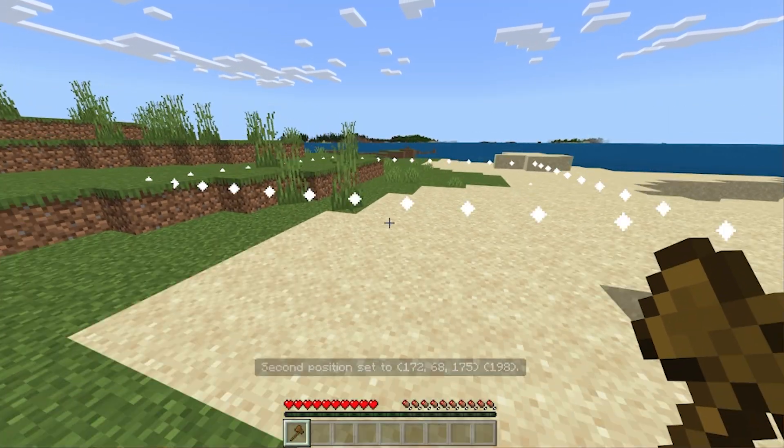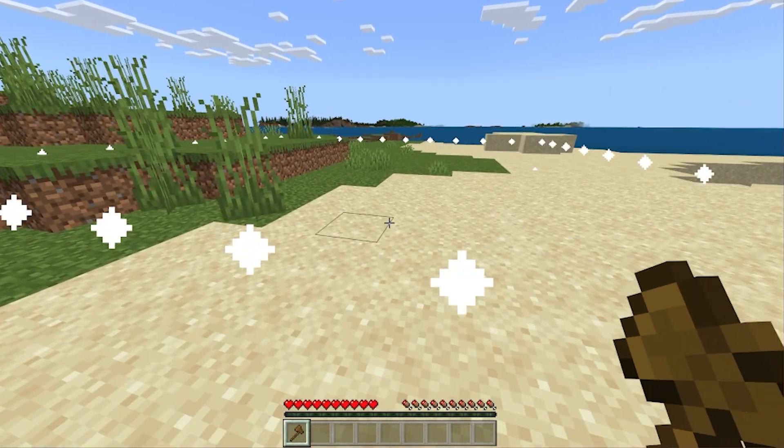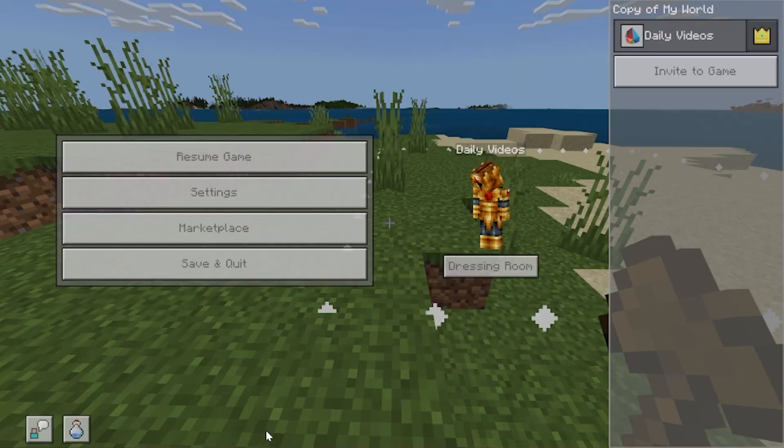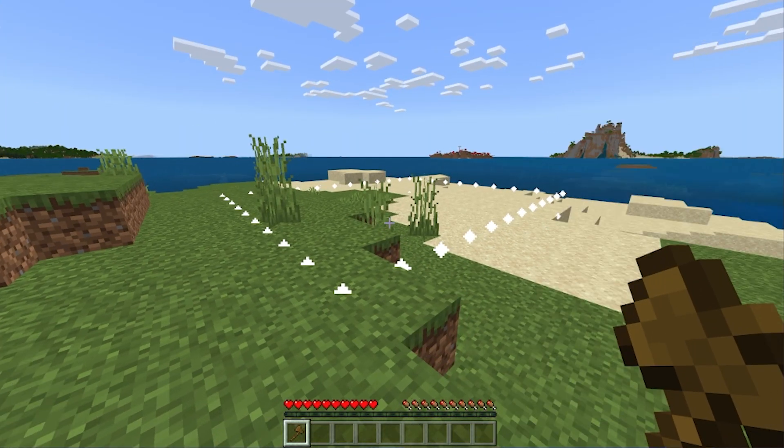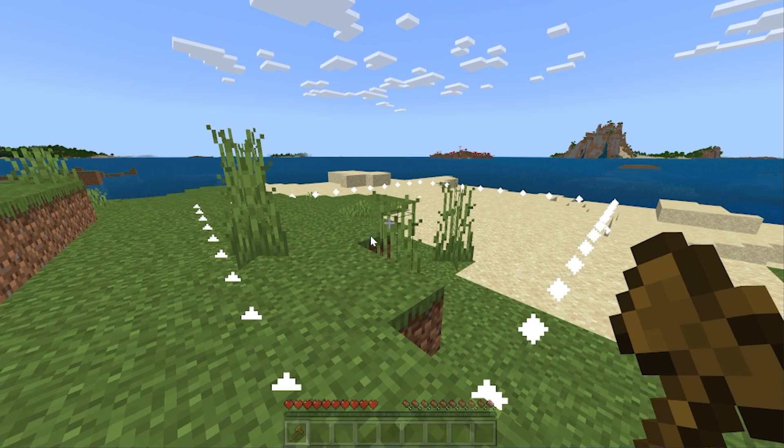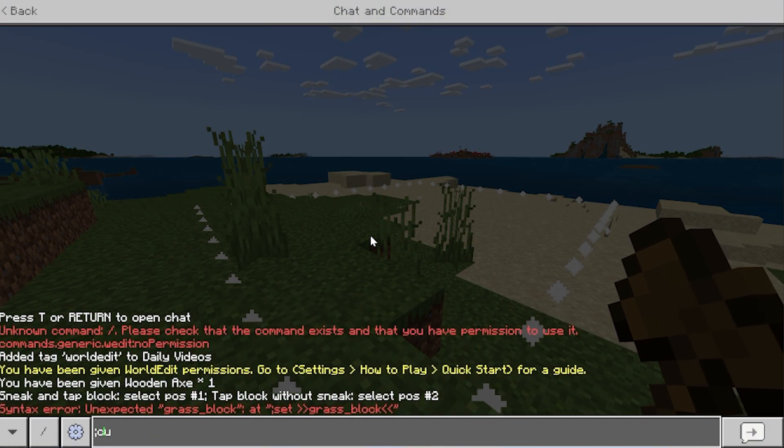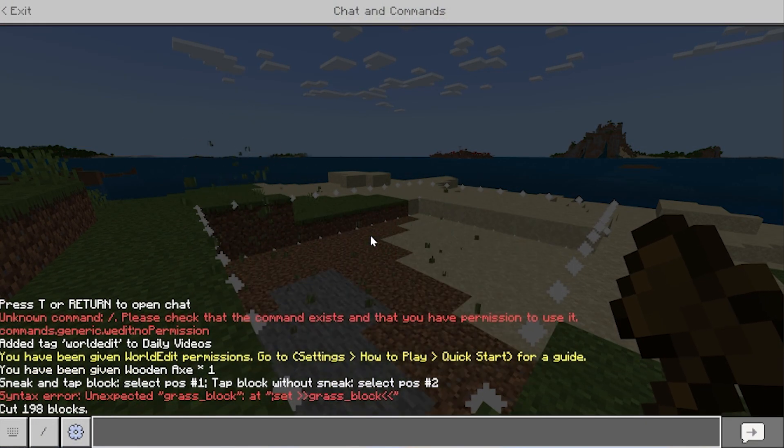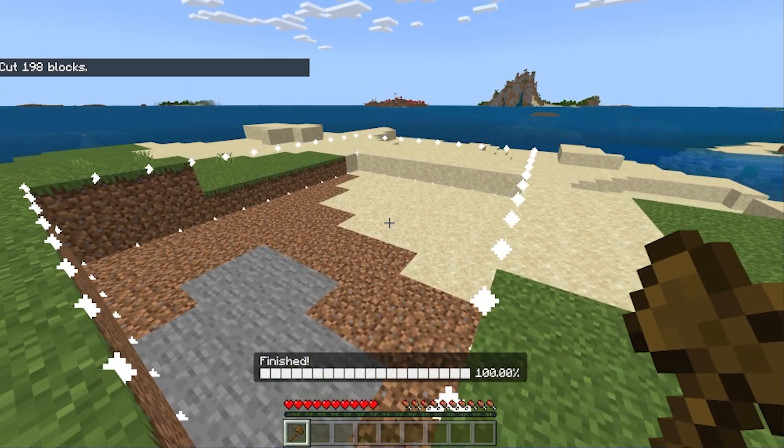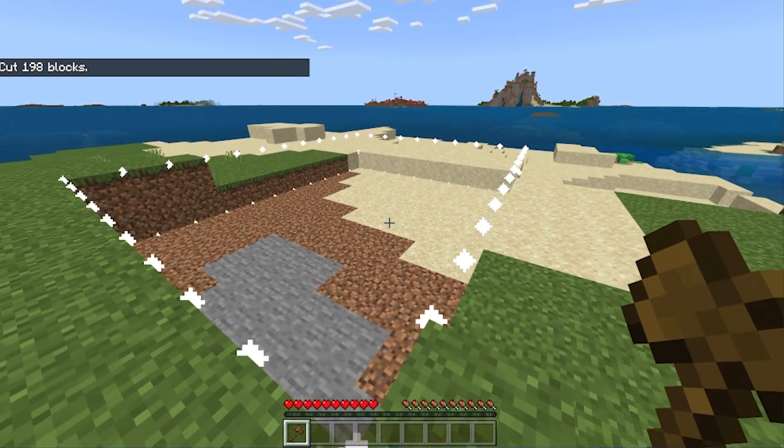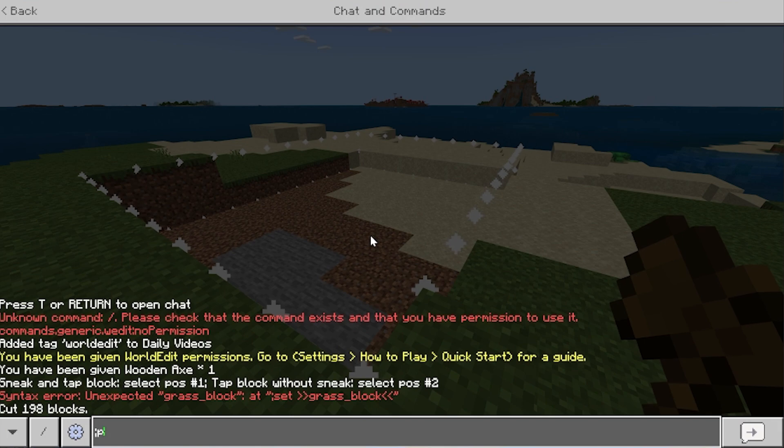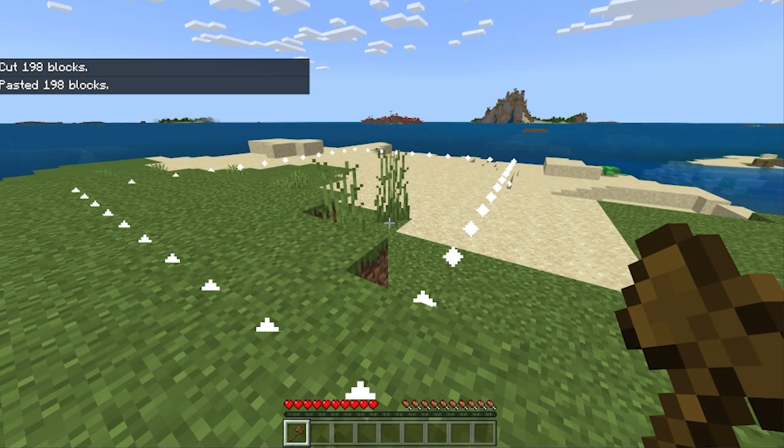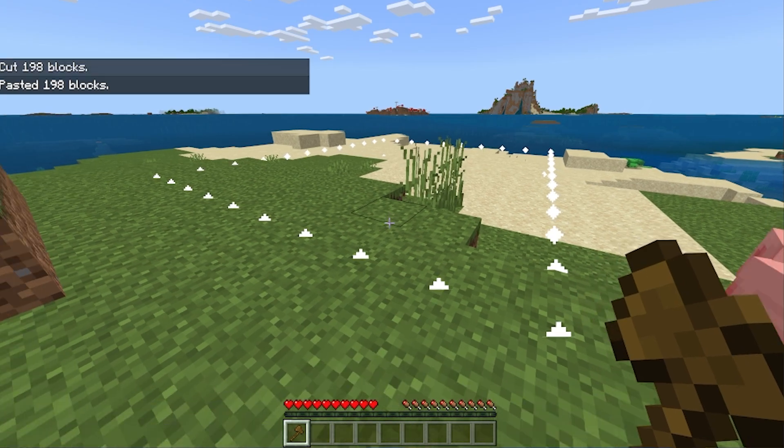Now we have this position selected. One thing that this does have that WorldEdit doesn't have by default is it actually outlines stuff, which is pretty cool. Now with this selected, we can do things like Cut This Area. So we can go ahead and again, use semicolon, and then do Cut, and it will go ahead and remove our selection. Now if we want to do things like Paste, we can do that as well. So we can do semicolon Paste, and it will just paste it back where our selection was, which is pretty cool. Pretty simple.